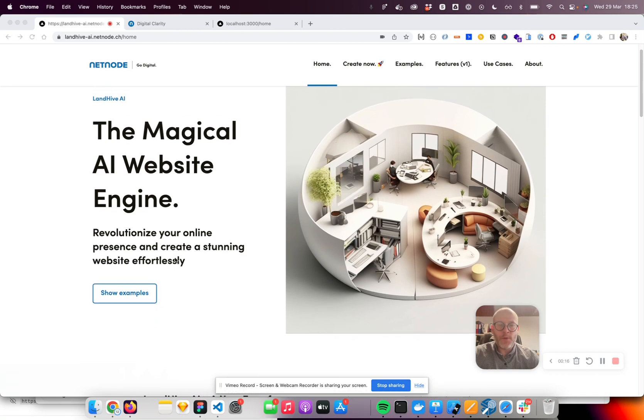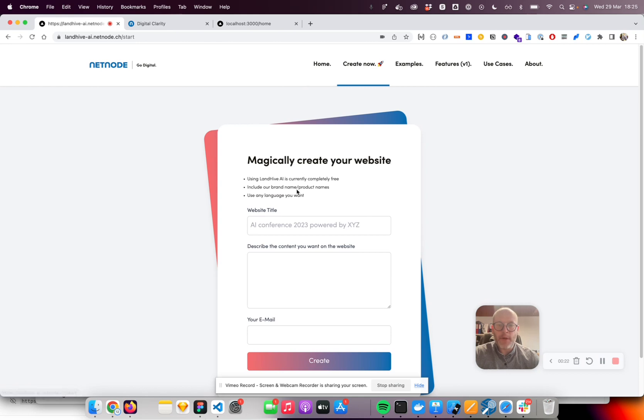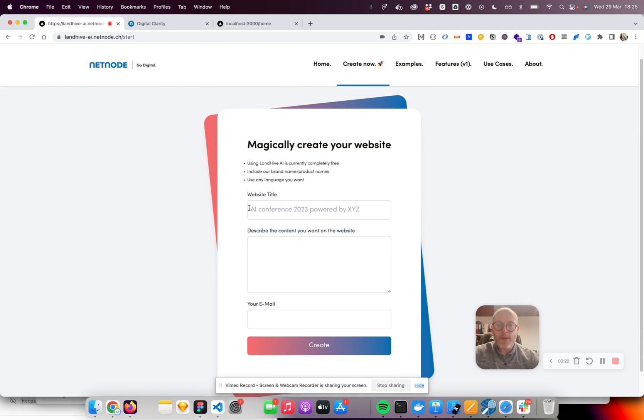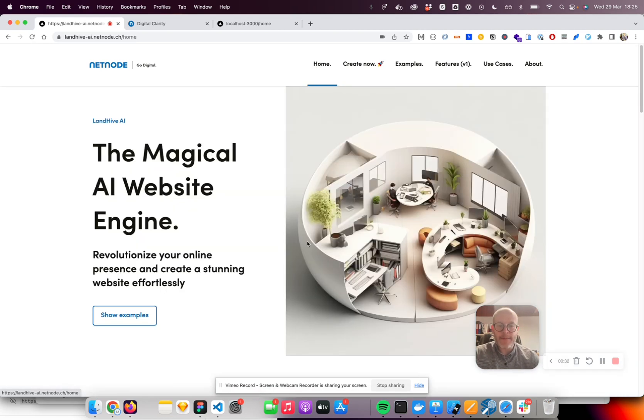The product is as simple as adding a prompt. You can add a website title and describe what the content should be on that website, and then you hit create and it magically creates the site.